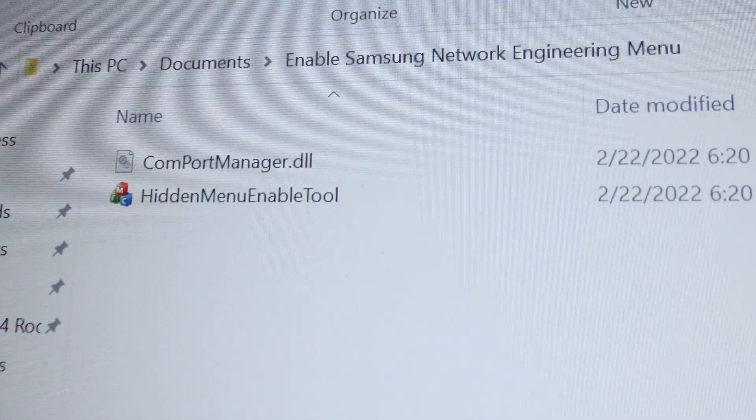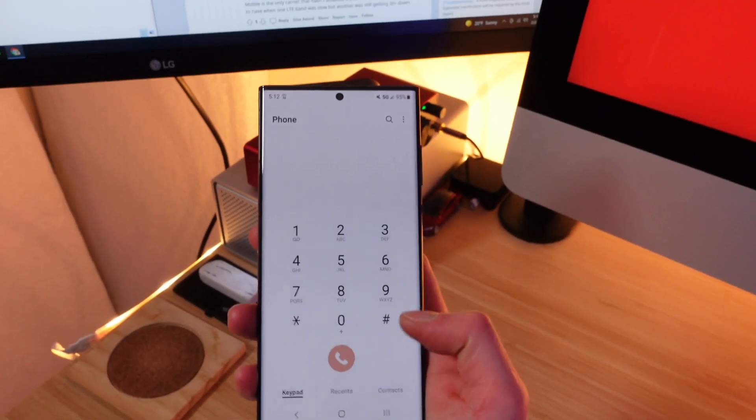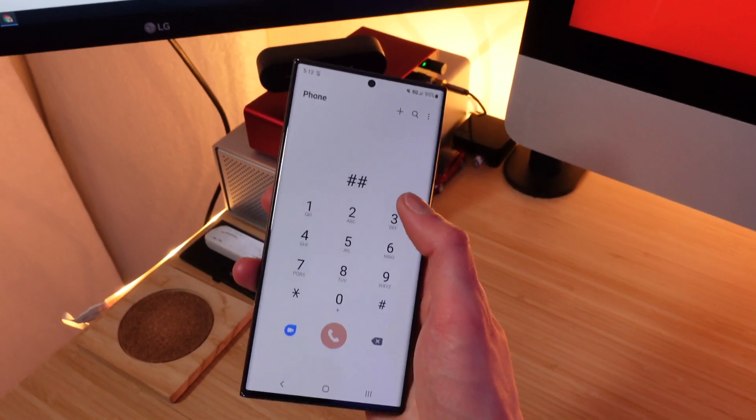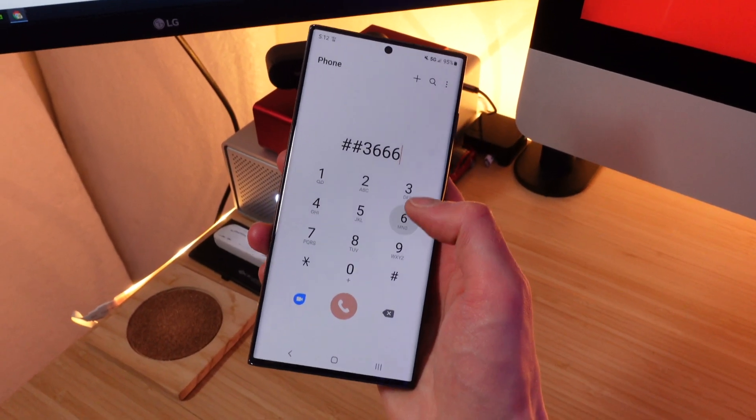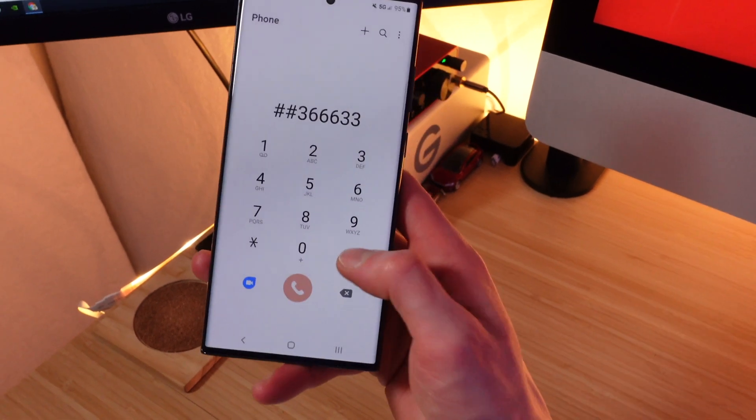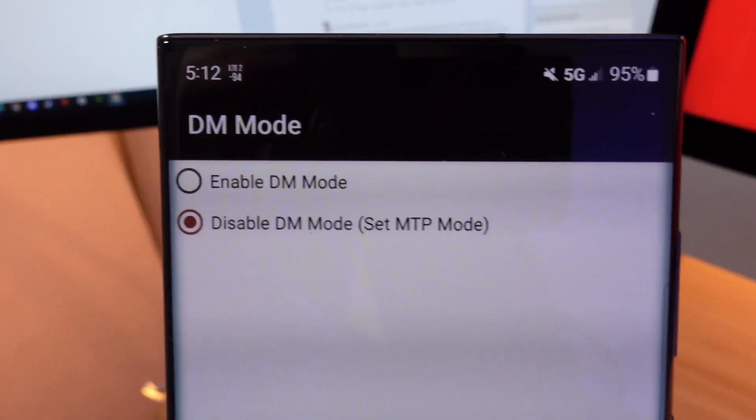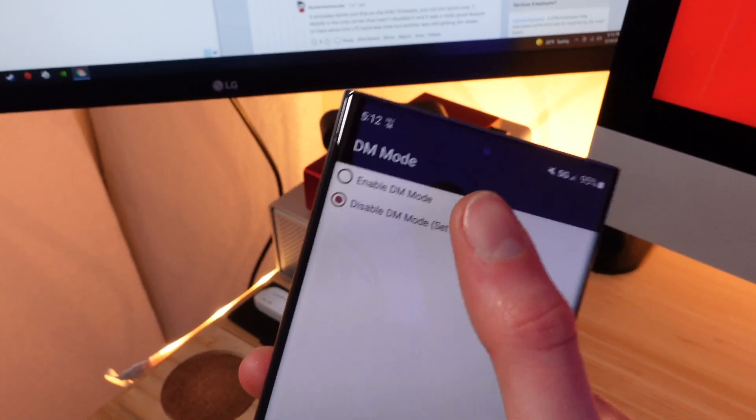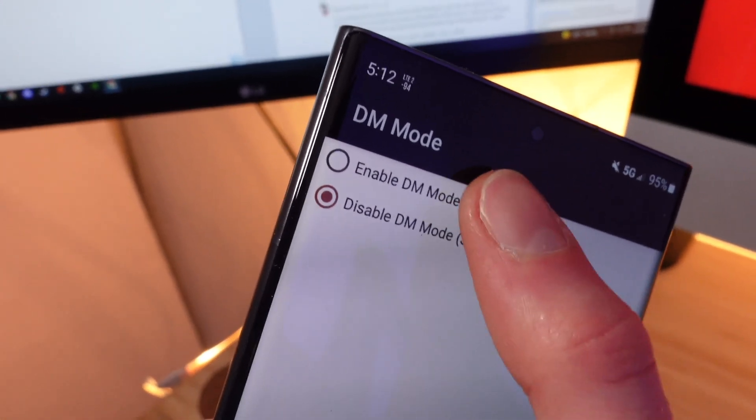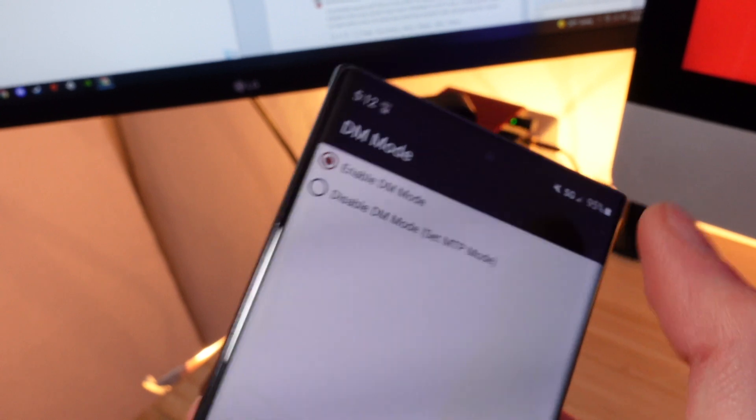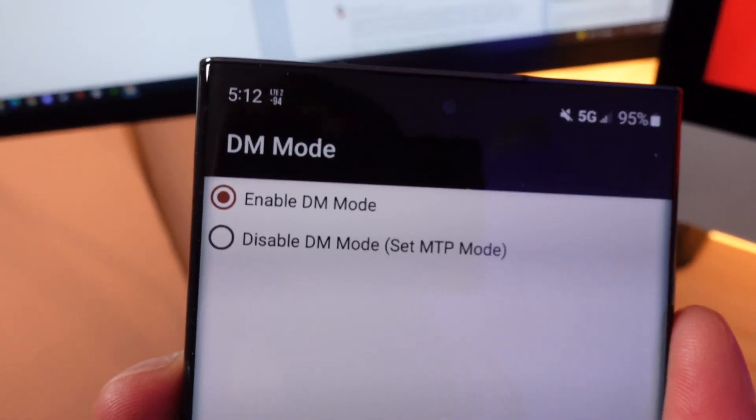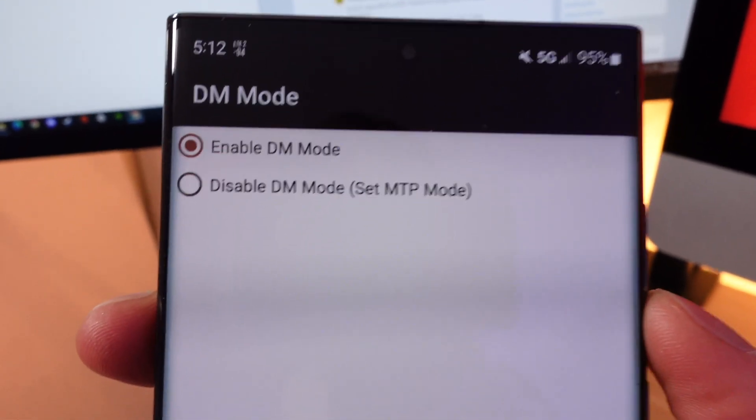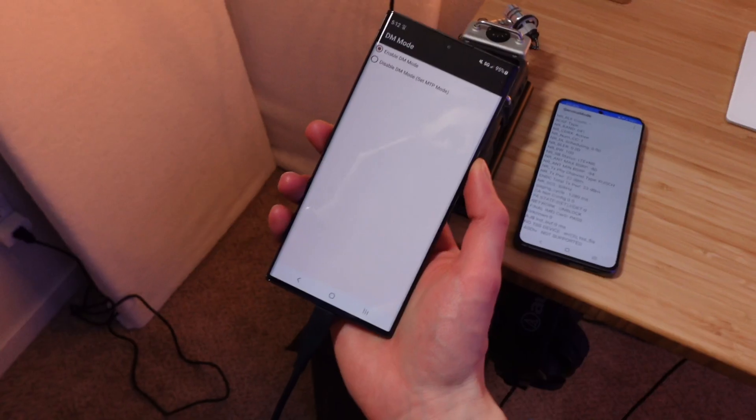The next step here is to grab your Android phone and you're going to dial pound pound three, six, six, six, three, three pound. This will enable a menu called DM mode. And you're going to want to tap the top option enable DM mode. Let's see if I can get this. There we go. All right. Once your phone looks like this, you're ready to plug it into your PC. So I'm going to do that.